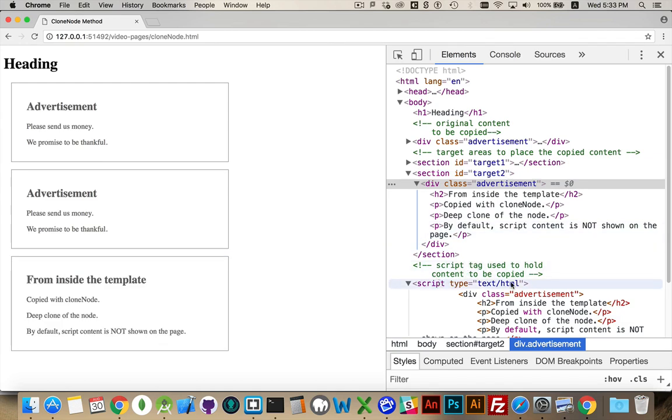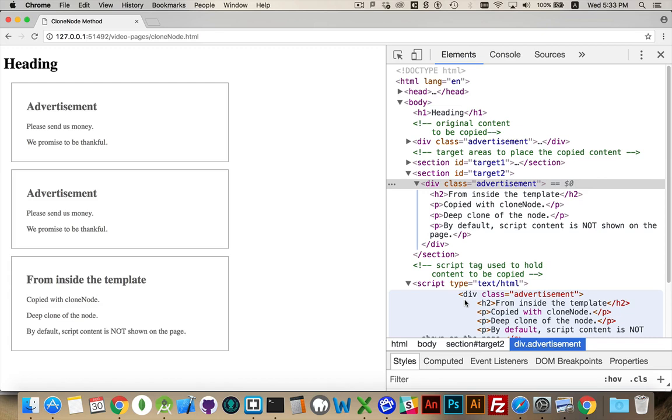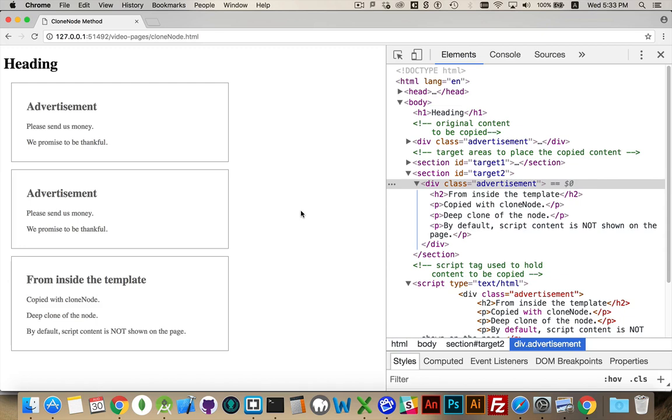Set their type to something other than text slash JavaScript because that's what makes the browser want to interpret this as JavaScript. And this will not be valid JavaScript so I'll get errors appearing in my console which will prevent my actual JavaScript from running. So we use a different type inside of a script tag and then define the content that we're going to want to copy and place on the page one or more times in the future.